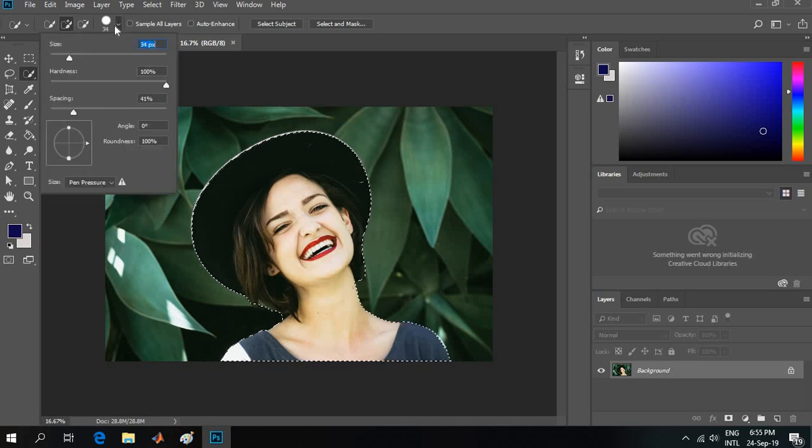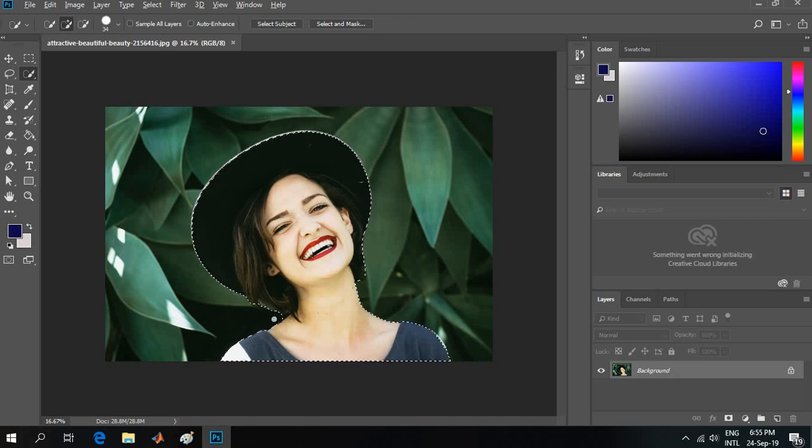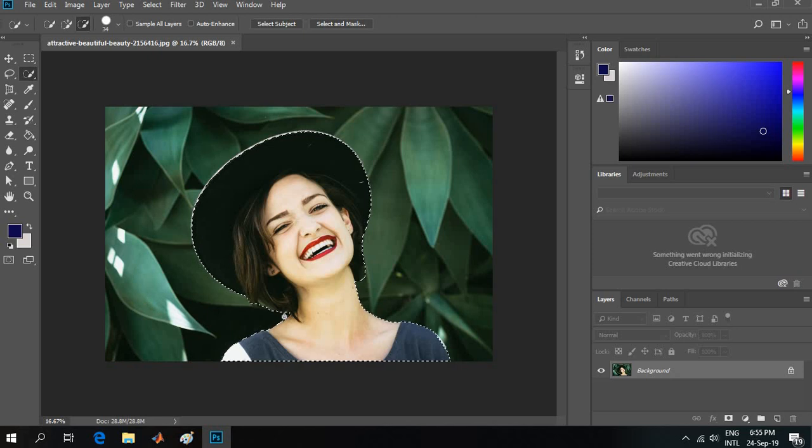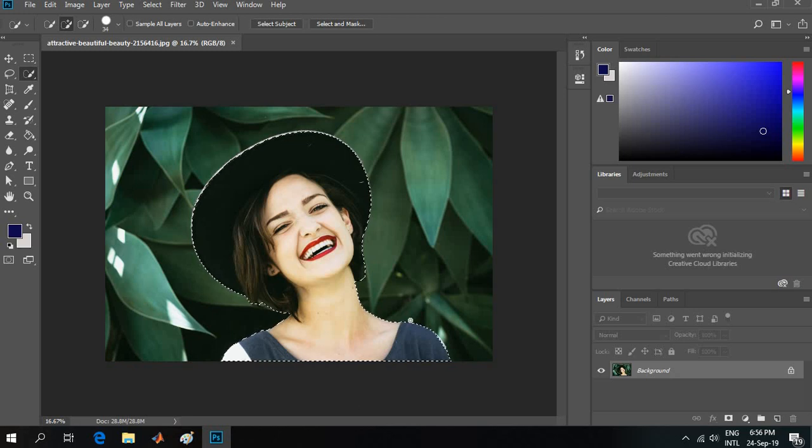You can make the brush a little smaller and you can cut portions by clicking Alt. You can also cut the extra selected portions like this. That is how you can select a photo very quickly.